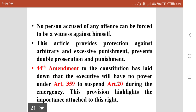The 44th Amendment to the Constitution has laid down that the executive will have no power under Article 359 to suspend Article 20 during an emergency, highlighting the importance attached to this right.